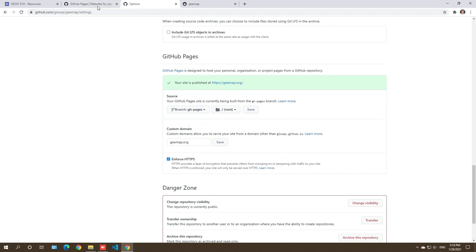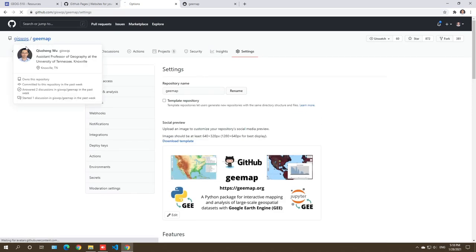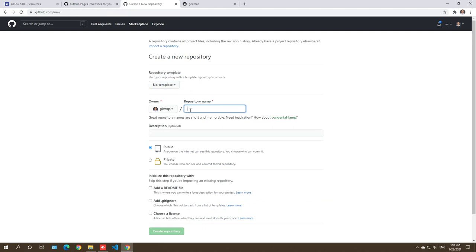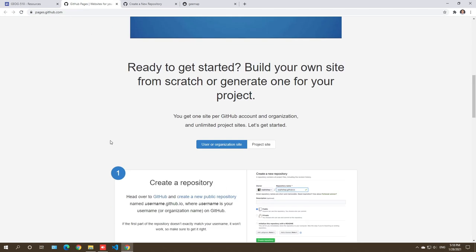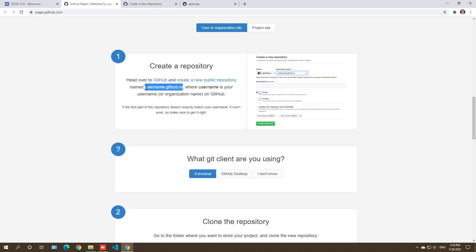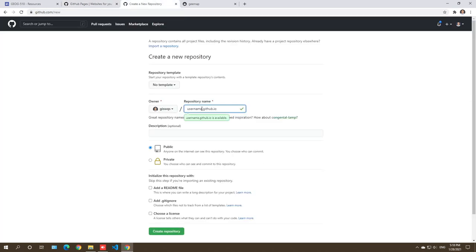Next, let's get started. Go to your profile and create a new repository. This is very, very important: if you have not created a website with GitHub before, you must follow this naming convention or you won't be able to create a website. From the GitHub Pages instructions, you need to create a repository named username.github.io, where username is whatever username you have. Come back here and make sure you change it to your username — for example, my username is gswqs — followed by .github.io.